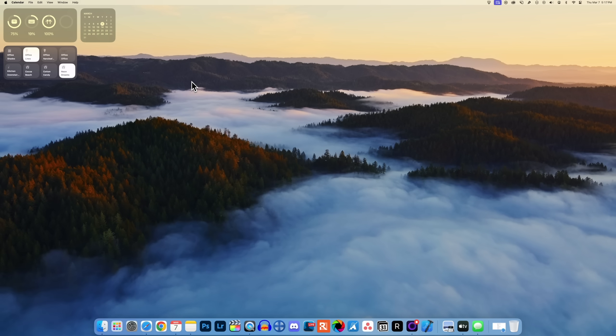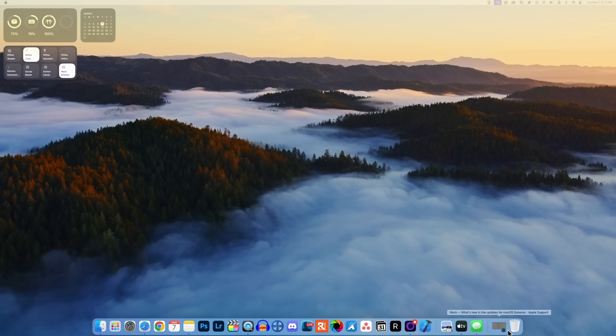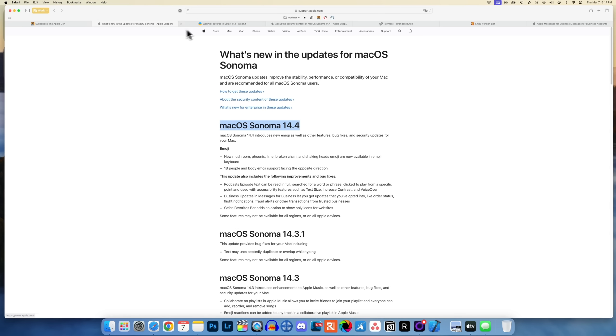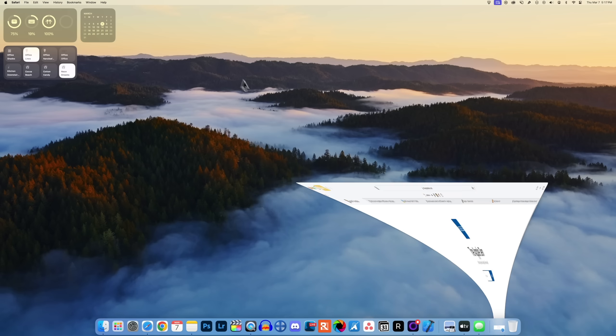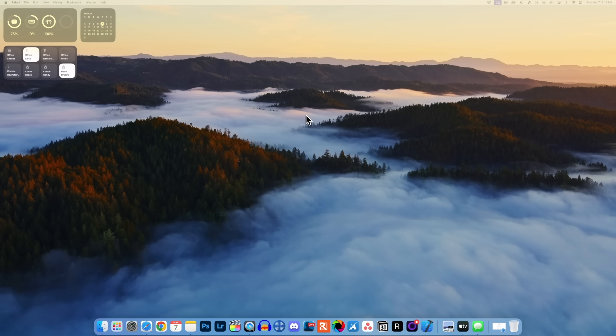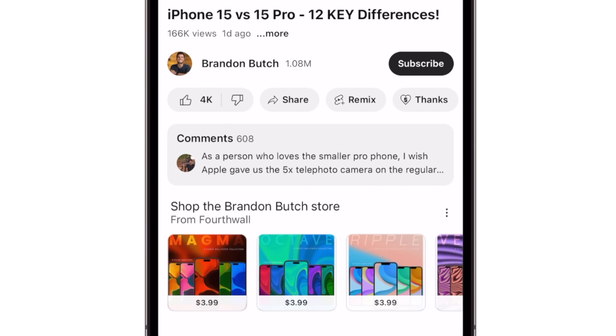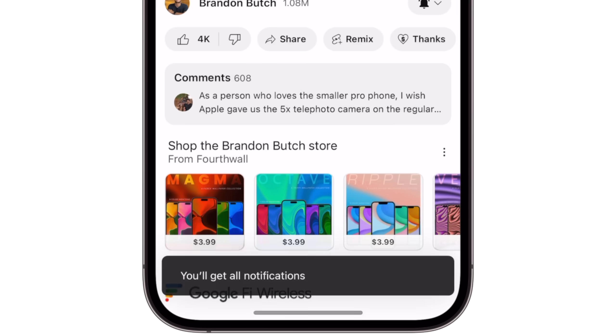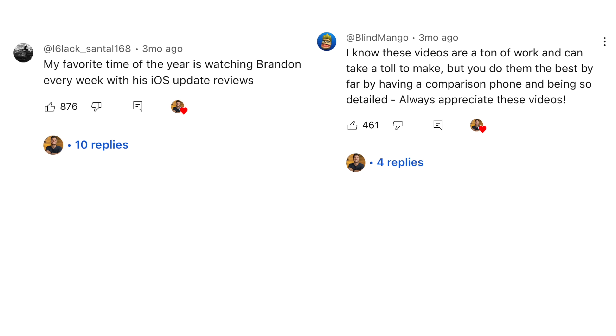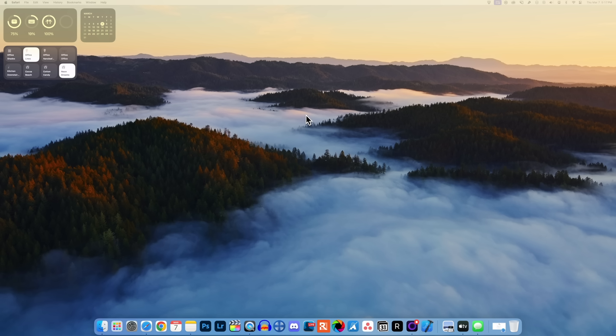I hope you guys enjoyed this video. If you did, I would appreciate if you gave it a thumbs up. Also make sure to subscribe to the Apple Den newsletter if you have not done so already. Just go to the link in the description below. I always post about the latest news going on and it's free, you get an email once a week right in your inbox. If you enjoyed this video and want to see more software update videos like this, be sure to subscribe to the channel by clicking that subscribe button down below and give this video a like if you did enjoy it. Thanks again for watching and I'll see you soon.